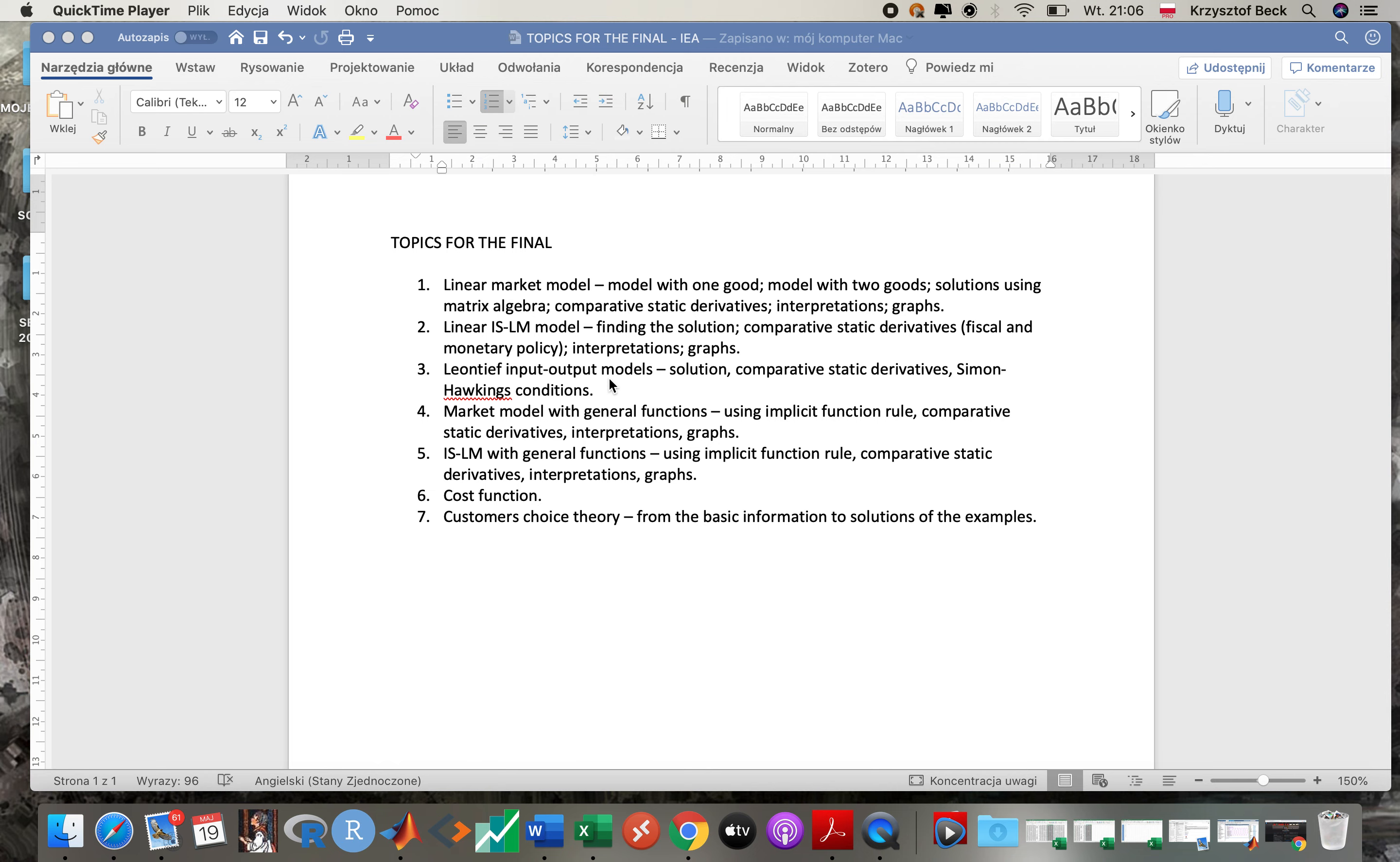Then everything about cost function. That was really short, so I think you will not have any problems dealing with this one. And consumer's choice theory, so the newest addition.